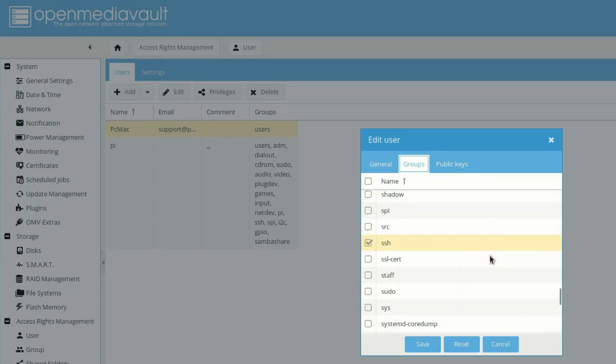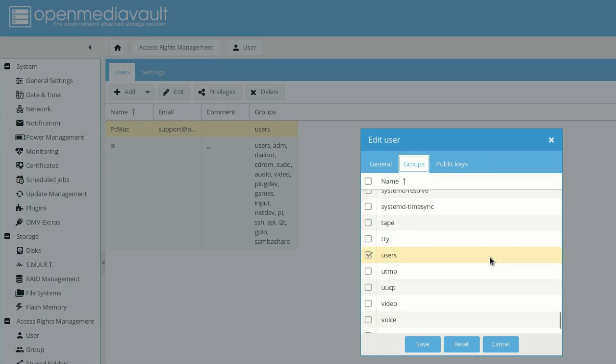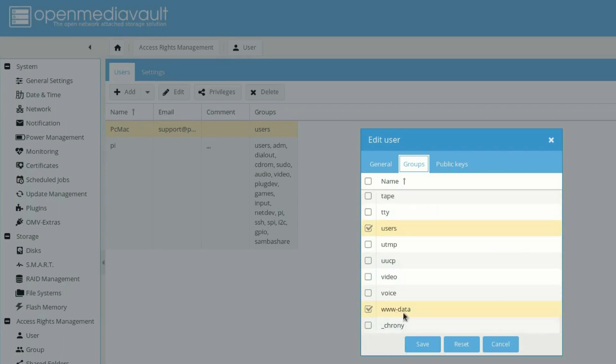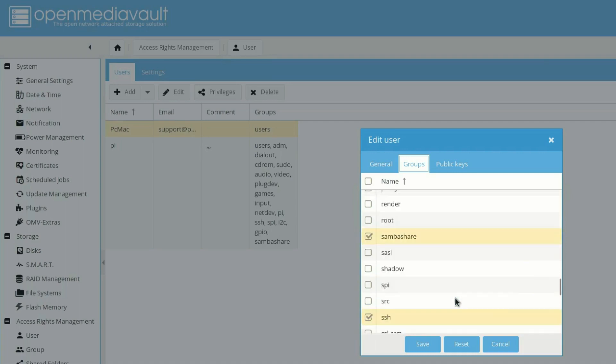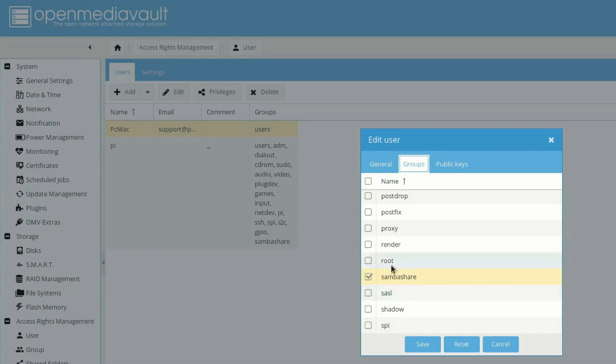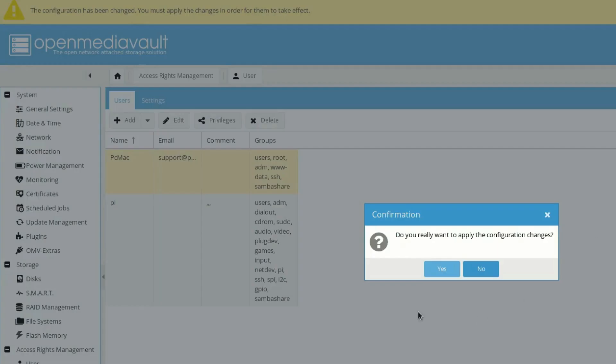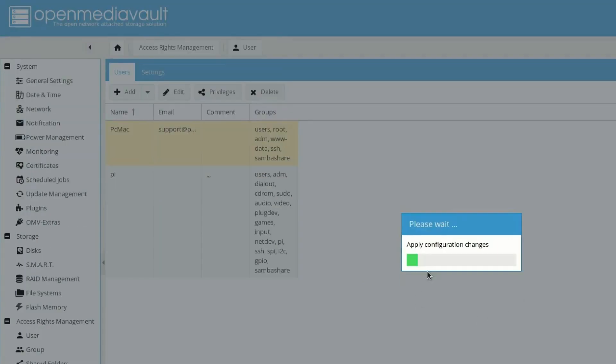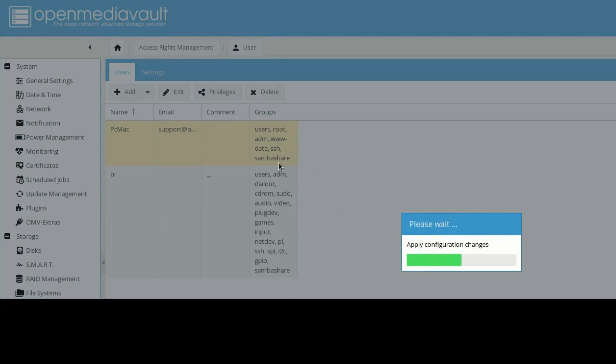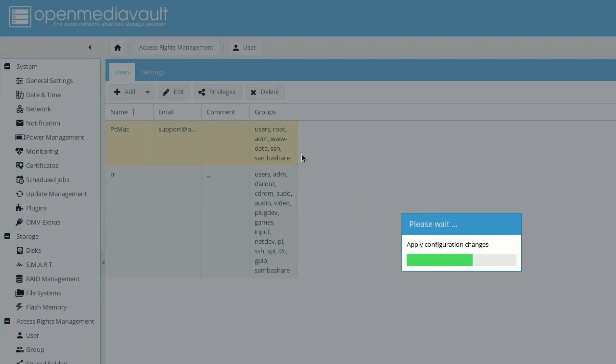So for now let's make it member of SSH as well. And let's check this one as well, www data for future videos. So this is the most important thing for making it as a NAS server, Samba share. And then let it be a member of root as well. So just click on save and apply and yes. So root, admin, and Samba share are the important groups that we need to check for our further videos as well.